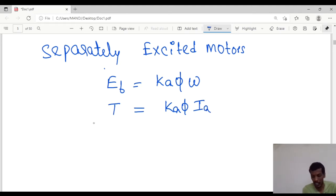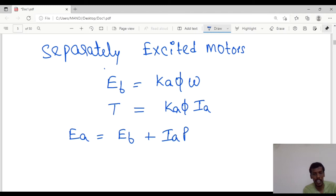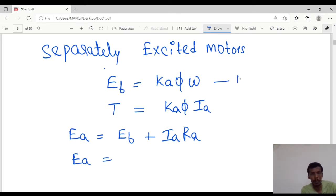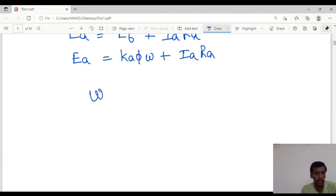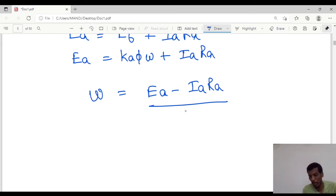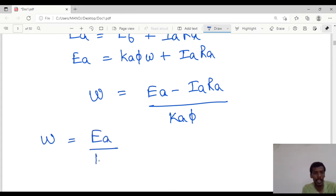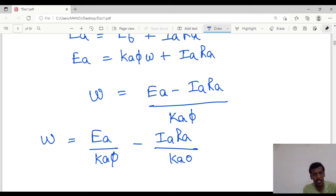From this I can write EA equal to EB plus IA·RA. Substituting EB equal to Ka·φ into omega, we get EA equal to Ka·φ·omega plus IA·RA. Solving for omega, omega equal to EA minus IA·RA, divided by Ka·φ. Separating the two terms: omega equal to EA by Ka·φ minus IA·RA by Ka·φ.